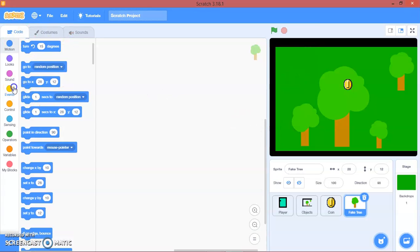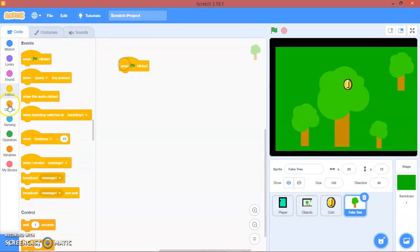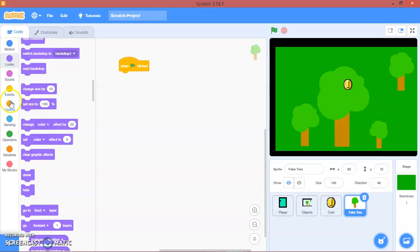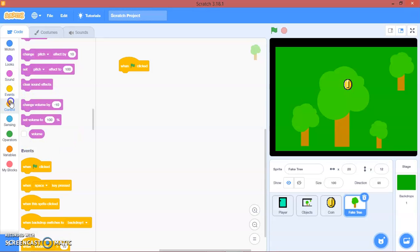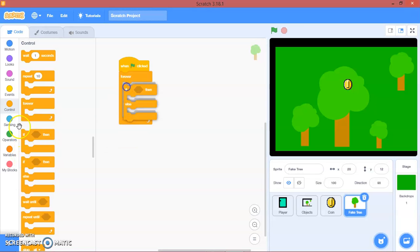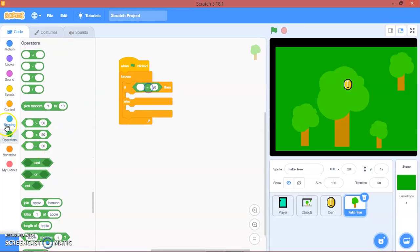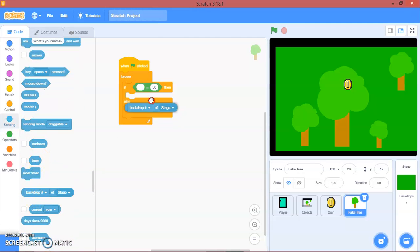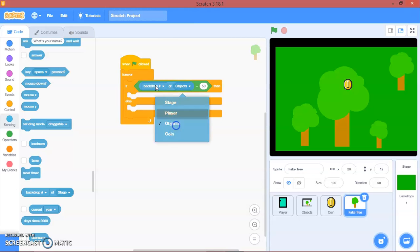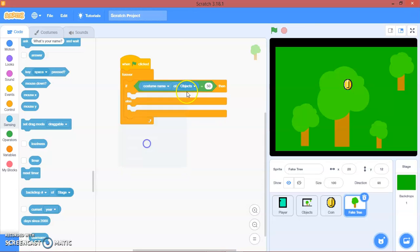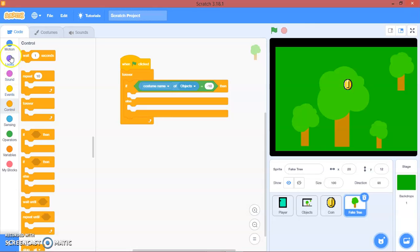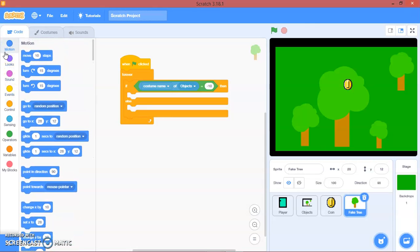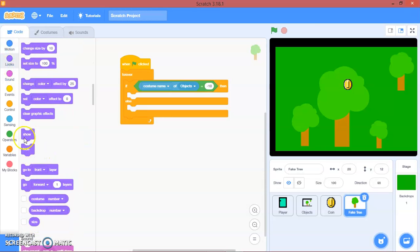So now when green flag clicked, we will go to forever, if else, operators, equal sign. We'll drop this block. Objects costume name of objects is negative 10. Then we will show.